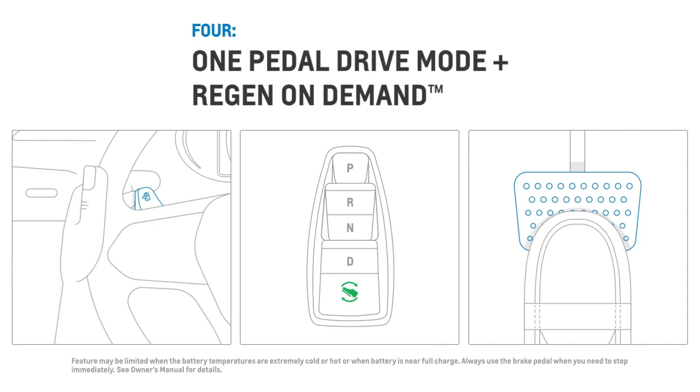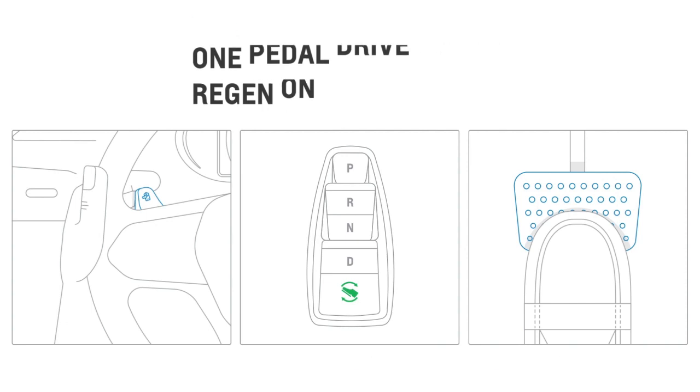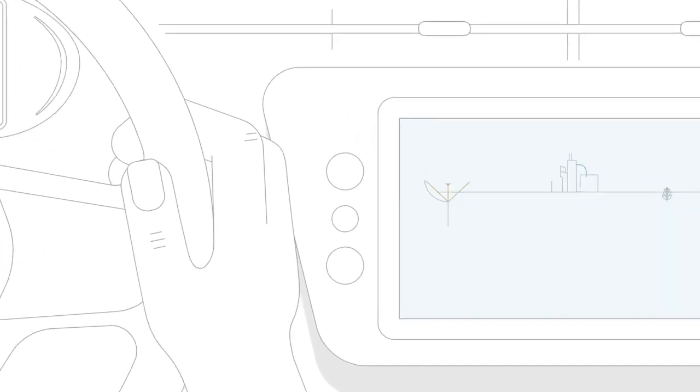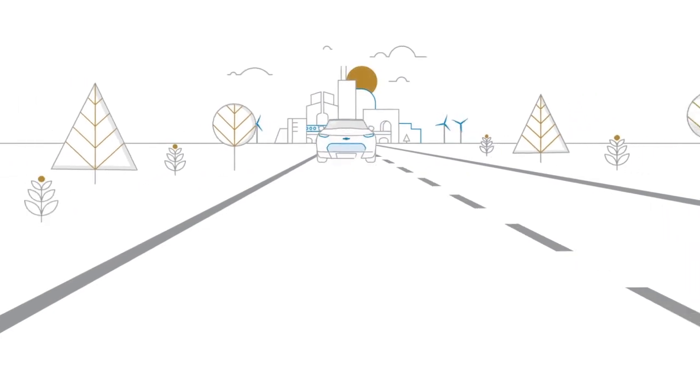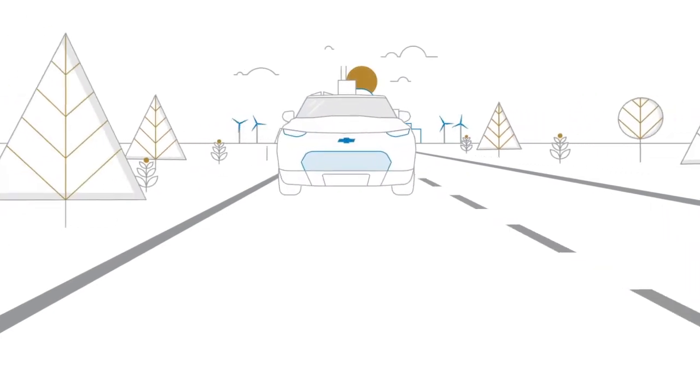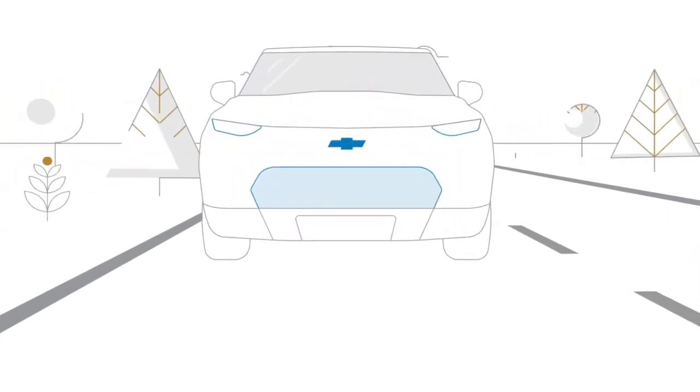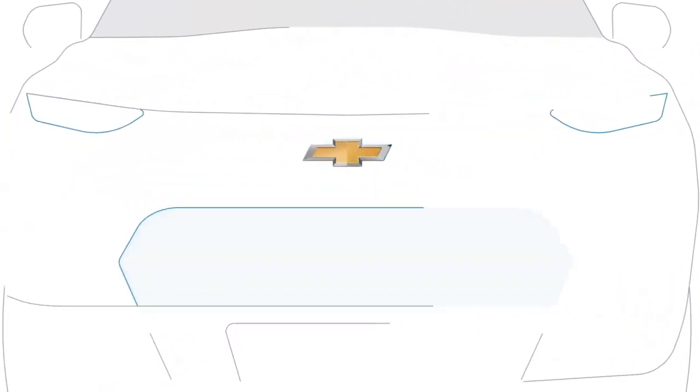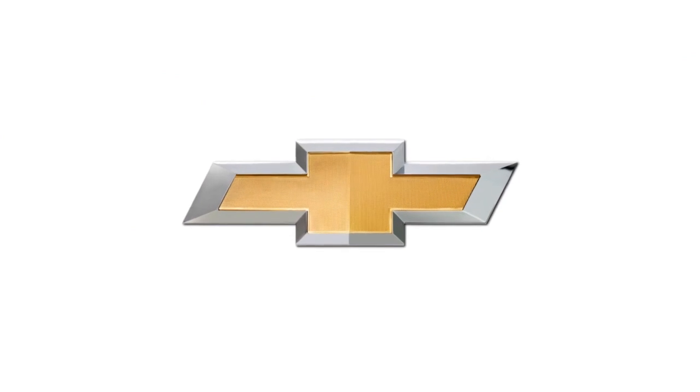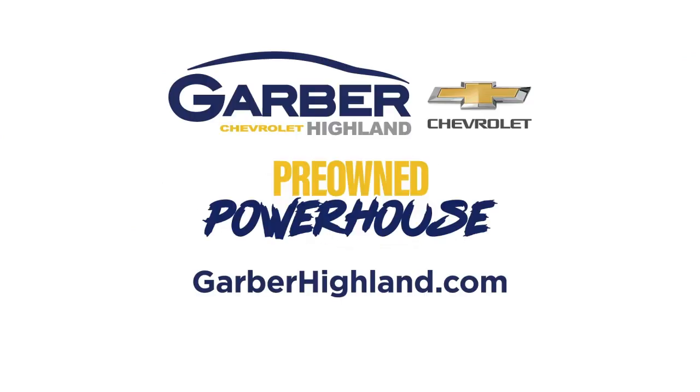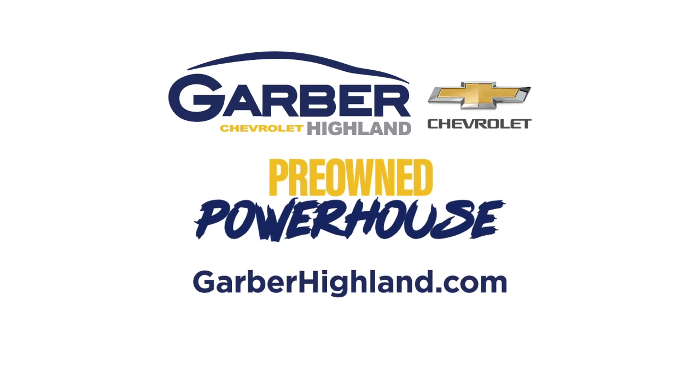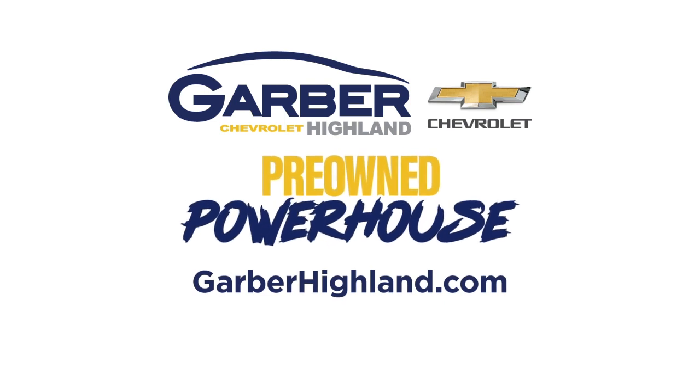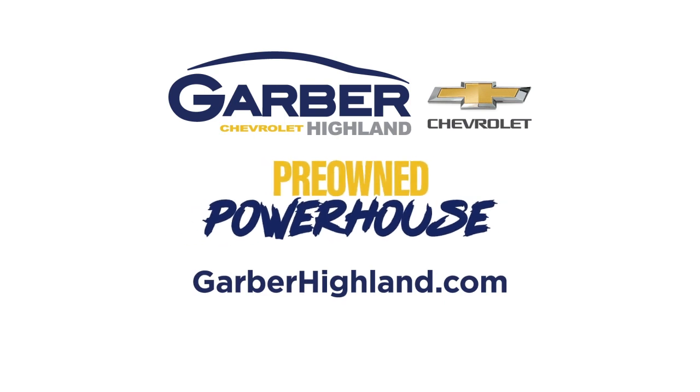By using regenerative braking efficiently, your energy goes a long way. For more information, visit the website. Thank you.